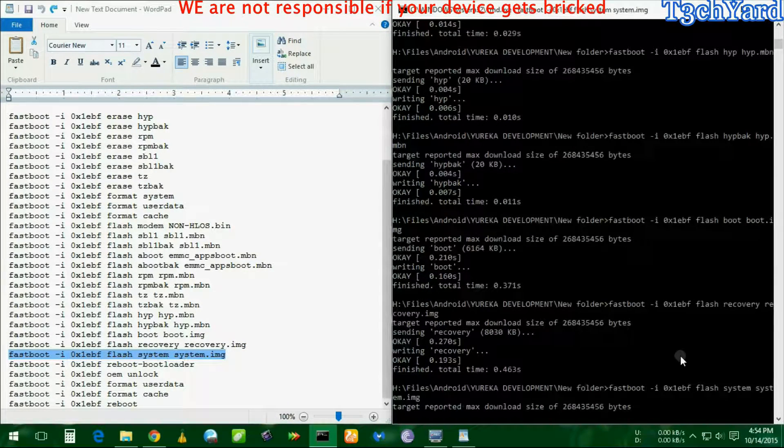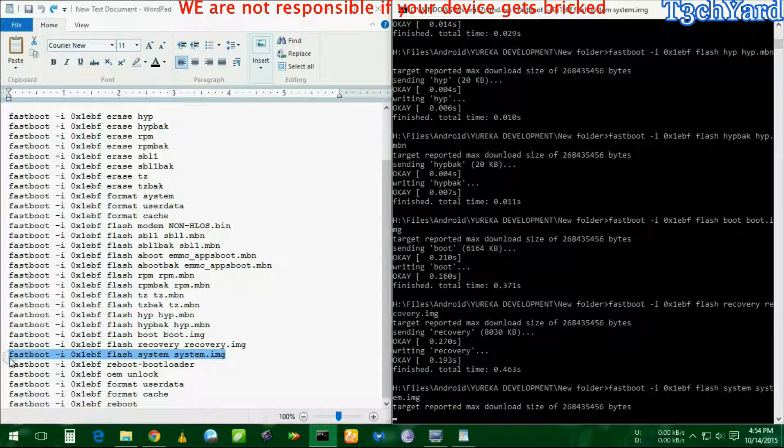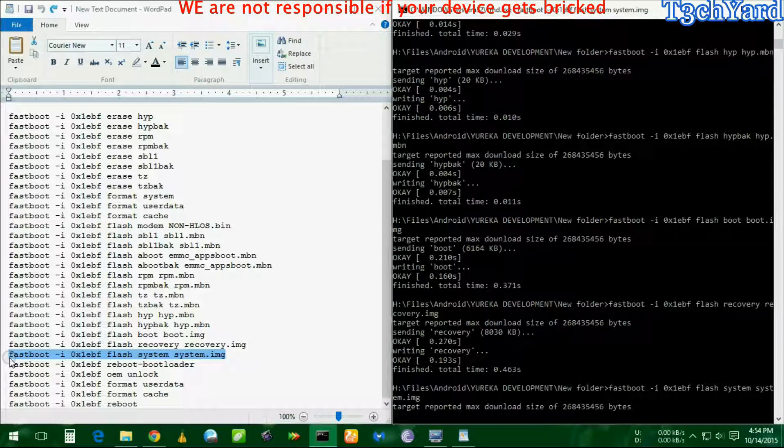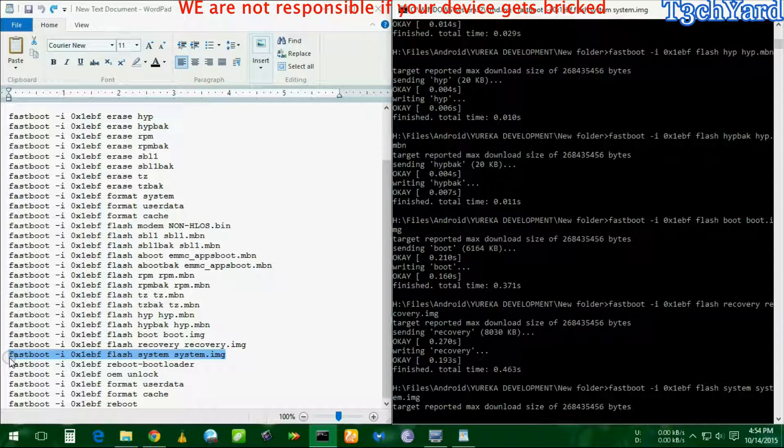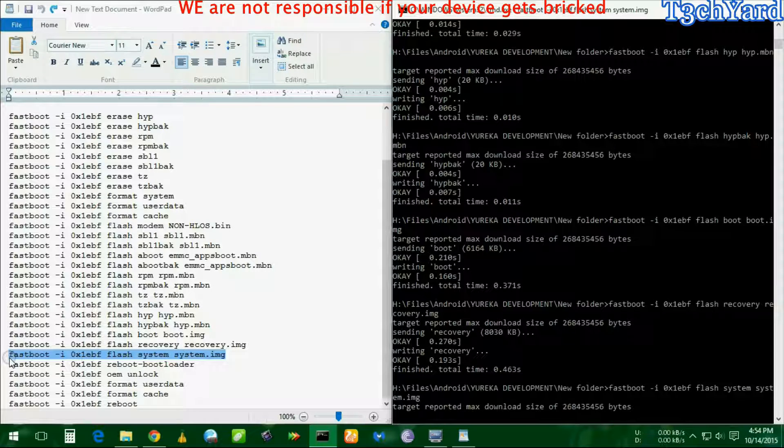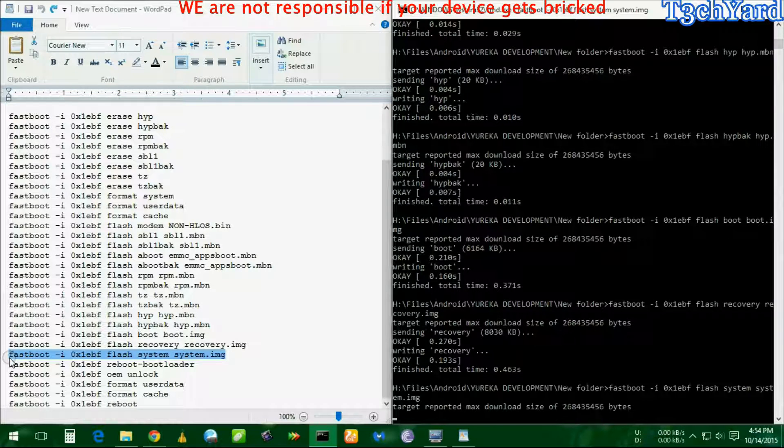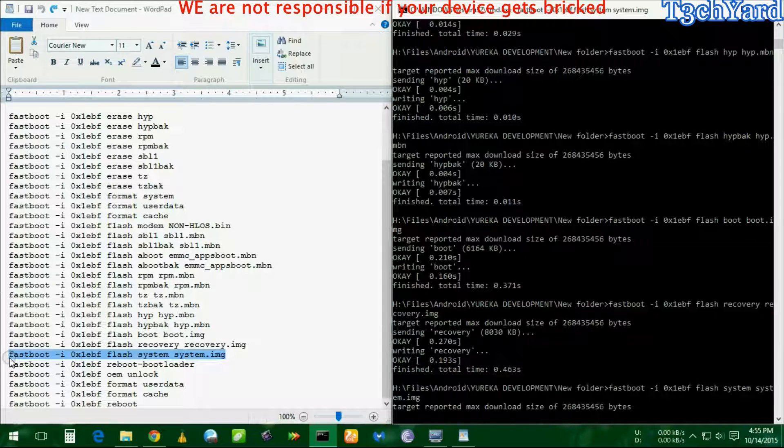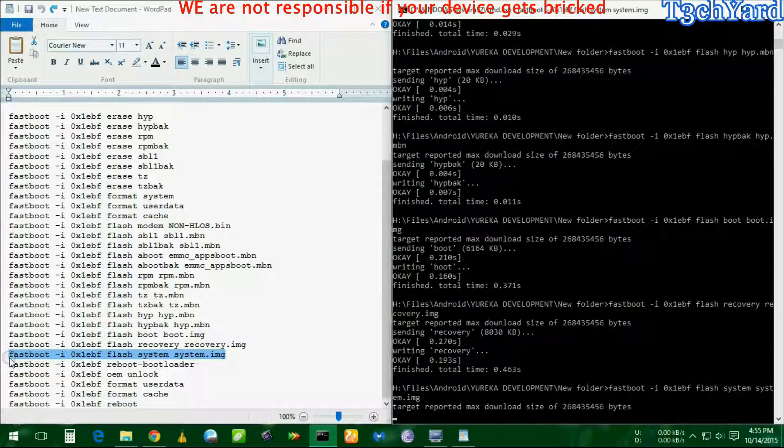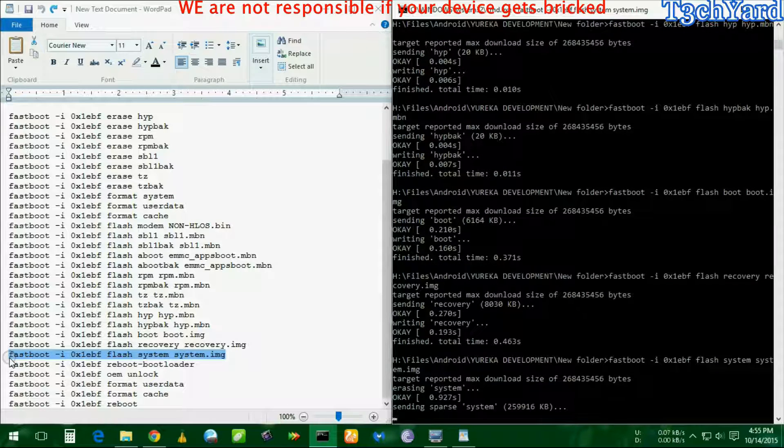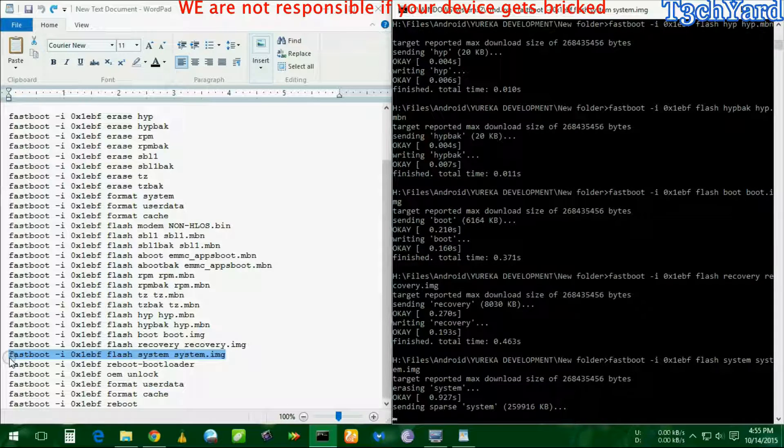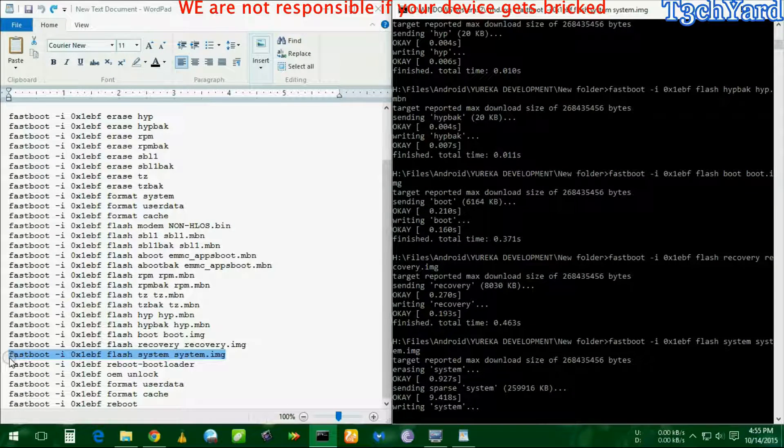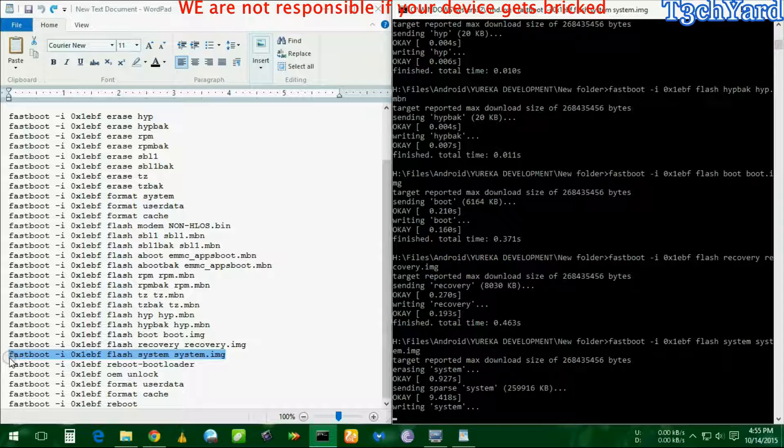Now comes the system image. This is going to take some time because it's a huge file. Mind it that this CM11 flashable zip, the primary flashable zip that came with the Yureka when it was first launched, you have to unzip that and put all the files in a single folder.